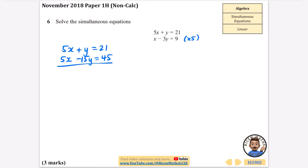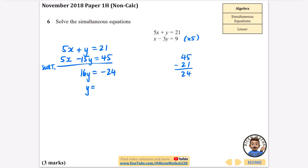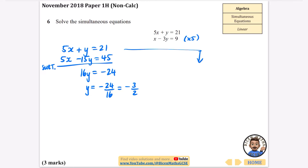I'm going to subtract because the x's are exactly the same — neither is negative, so I subtract. They eliminate. Then it's y minus minus 15y: that's y plus 15, so that is 16y. Then it's 21 minus 45 — I'll do 45 minus 21 and make the answer negative — so that's minus 24. Dividing by 16: minus 24 divided by 16. Simplifying that fraction by dividing by 8 gives minus 3 over 2.